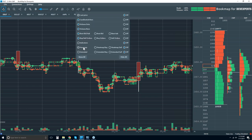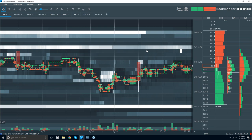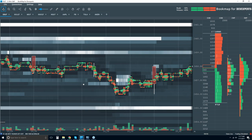Bookmap solves that issue because we take the dome data and record it, give it a graphical representation, and transpose it onto the chart historically. That allows you to read the auction historically. So let's turn on the heat map. Immediately we can see what's going on historically — look at how price is channeling within areas of high liquidity. We can see an order book imbalance in this area, with some potential spoofing.